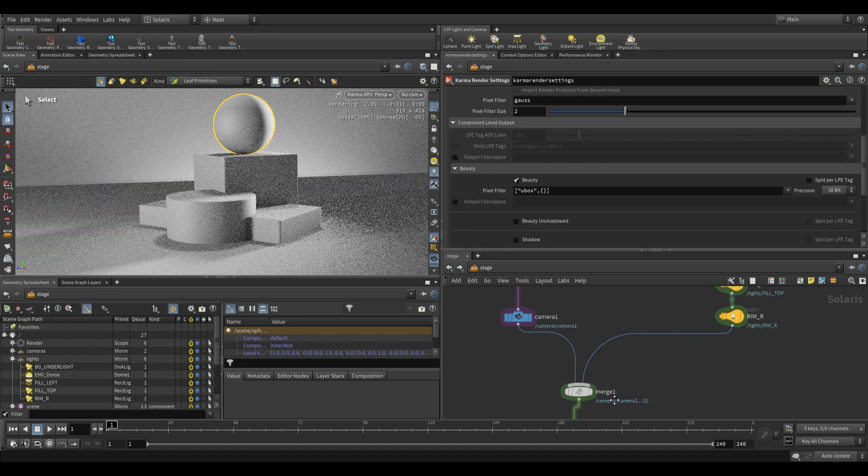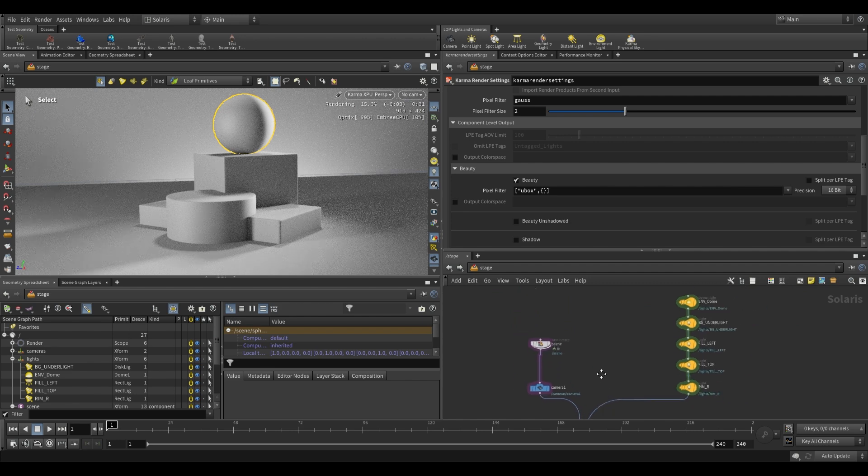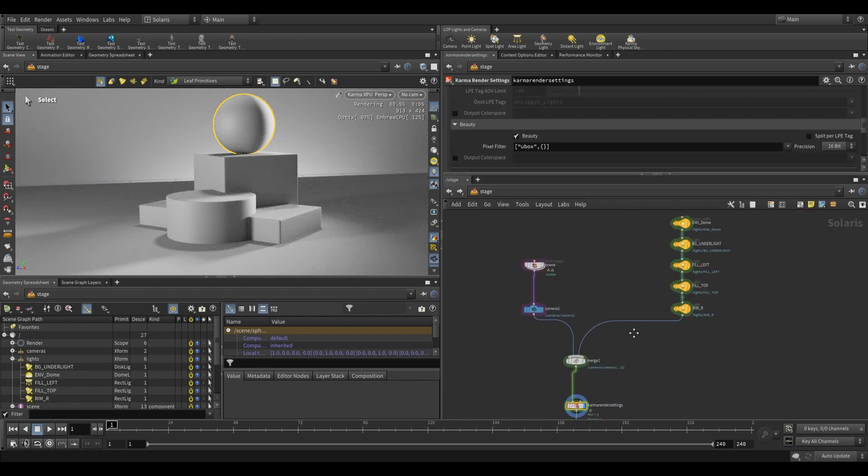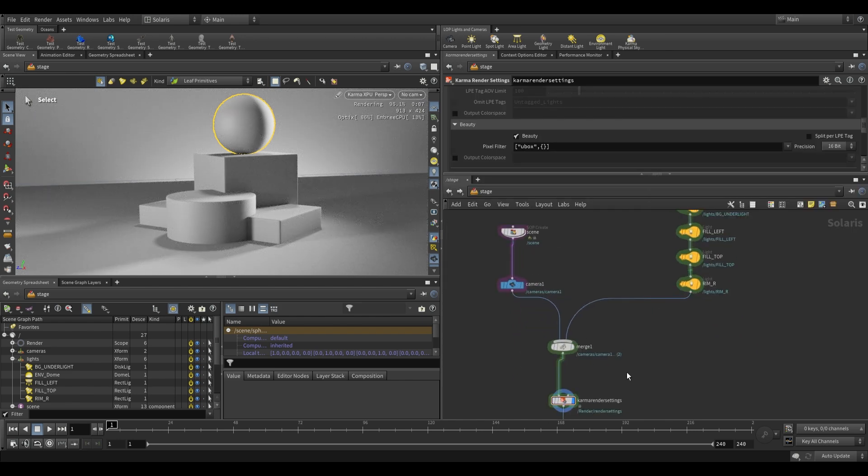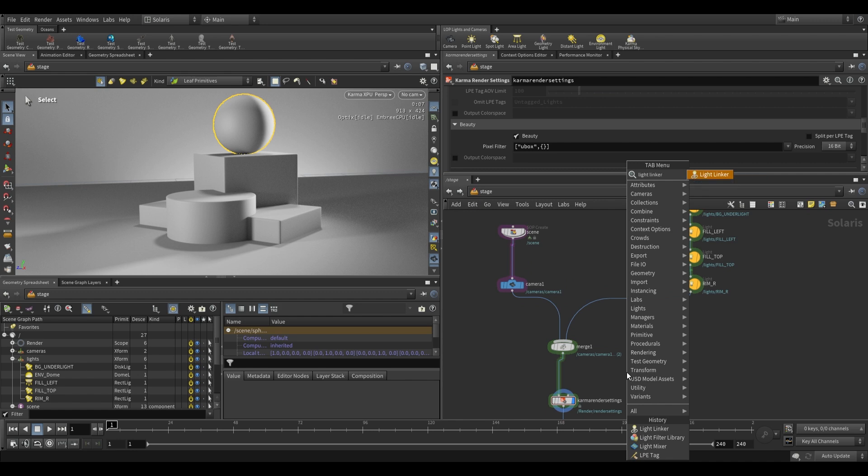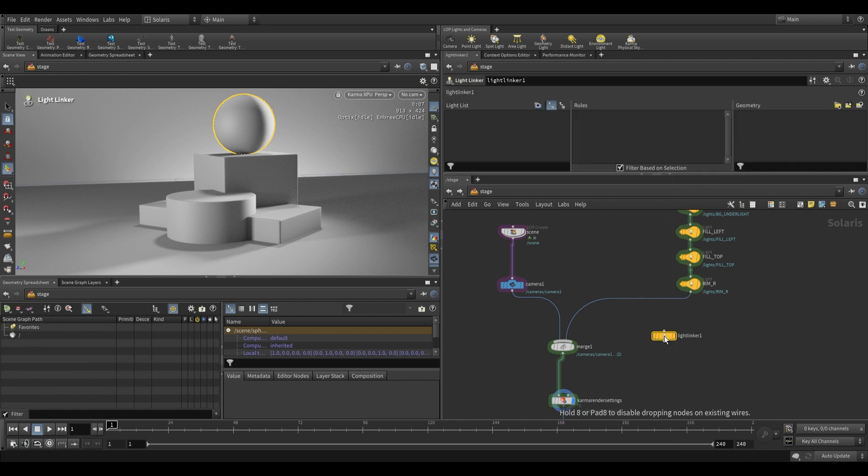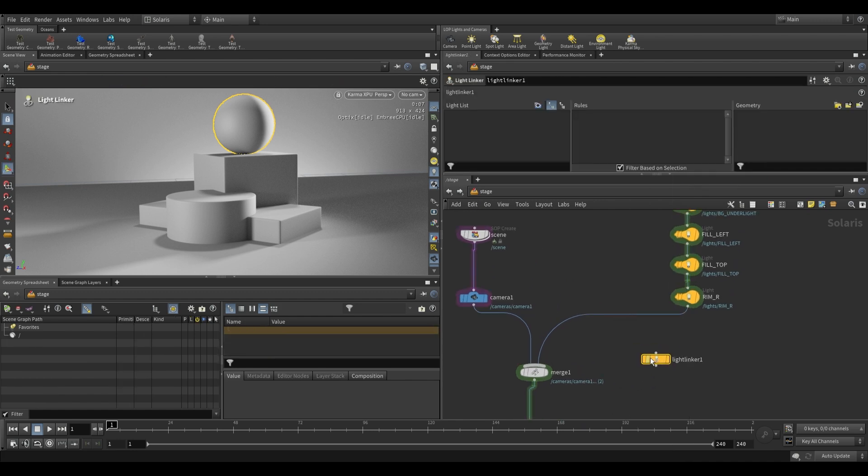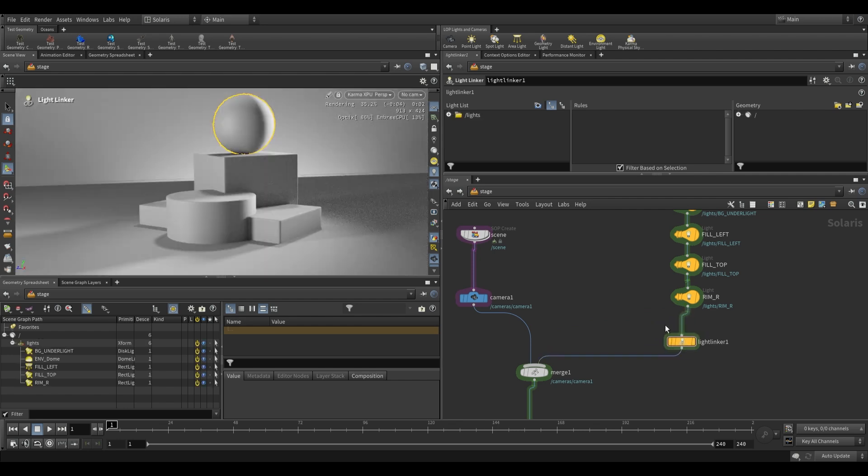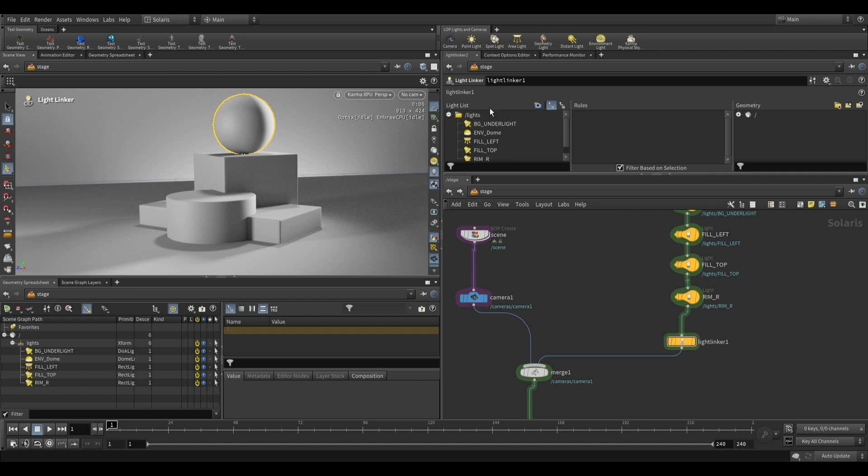So we now have geometry and lights both being merged in over here. Now we're going to be using the light linker node. The light linker, unlike the other light nodes, can't simply go over here with the rest of your lights. That's because the light linker works on forming relationships between lights and geometry, and as you can see we only have lights over here and no geometry.